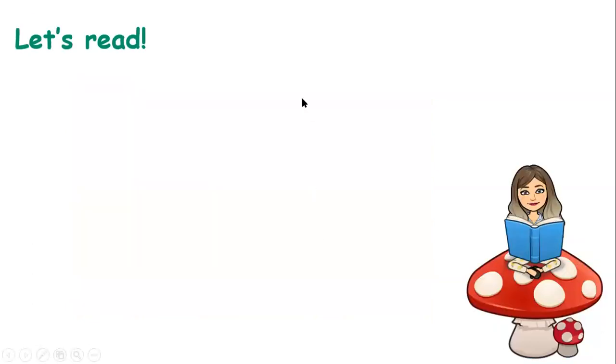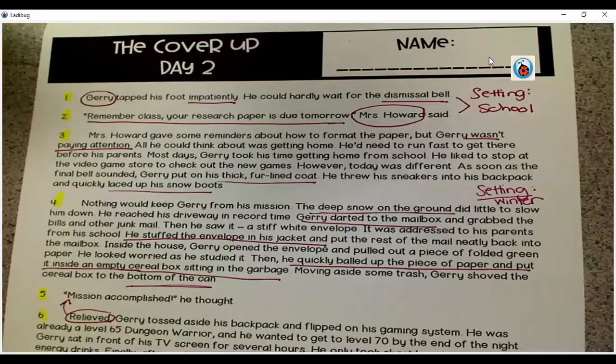We're going to read The Cover-Up, Day Two. Typically this is a little bit quicker of a lesson when we read the same text for a second day. I'm going to quickly reread The Cover-Up Day Two to you, and then we'll answer some test style questions. Here we go.